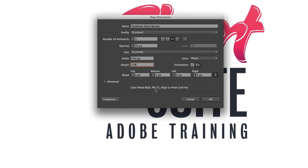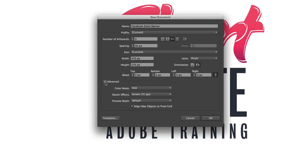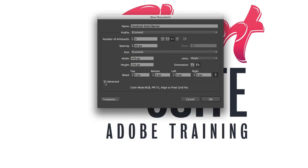And then at the very bottom here where we've got these options for the color mode and the resolution you can actually change those if you click on the advanced settings there but we don't need to because this is just a standard web document and RGB at 72 pixels per inch is the ideal resolution and color mode.